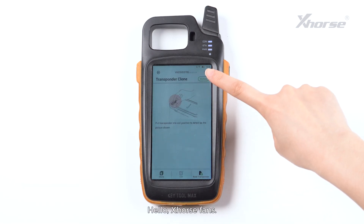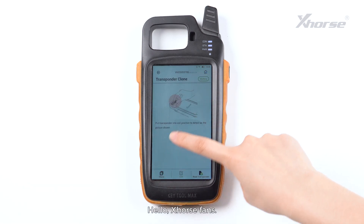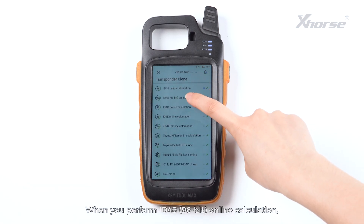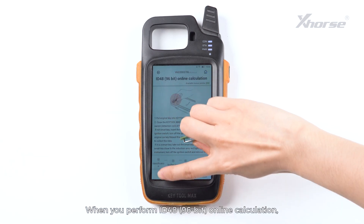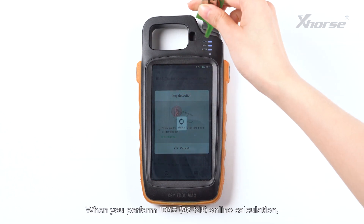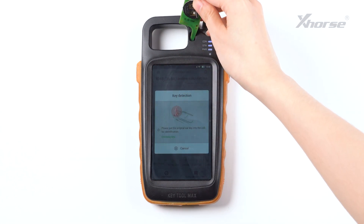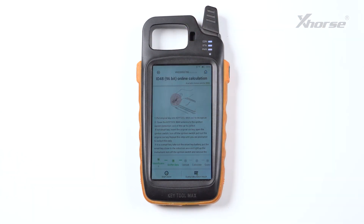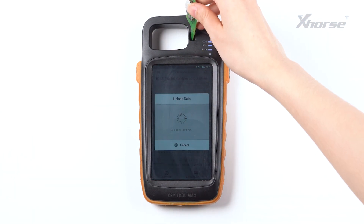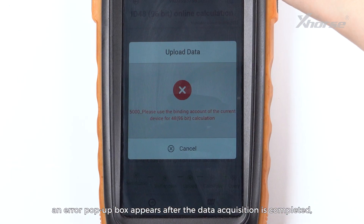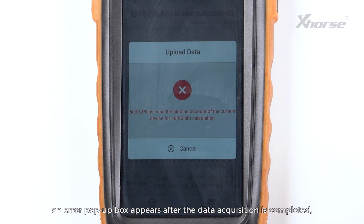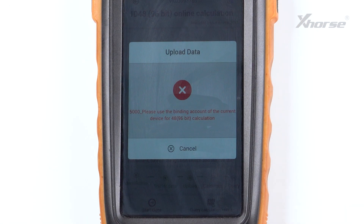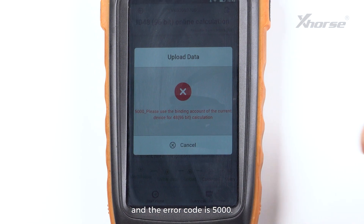Hello, X-Horse fans. When you perform the MD4890 6-bit online calculation, an error pop-up box appears after the data acquisition is completed and the error code is 5000.